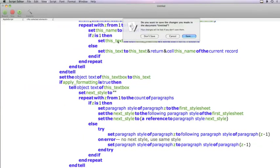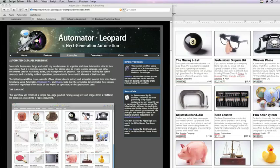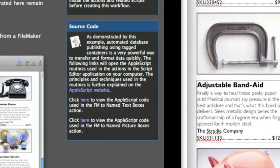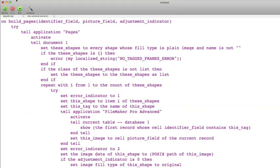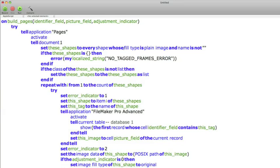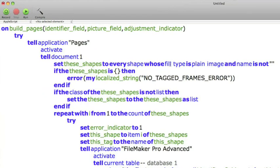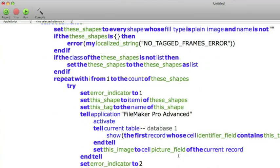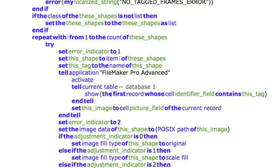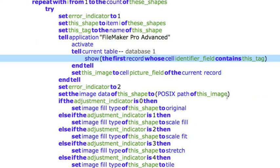And to do photographs, let's click the second link here, and you can see what the code is for photographs. Again, give me every shape whose fill type is plain image and name's not empty. That'll give a reference to all the tagged photo things. Tell FileMaker Pro to show me the first record whose cell identifield contains this tag.